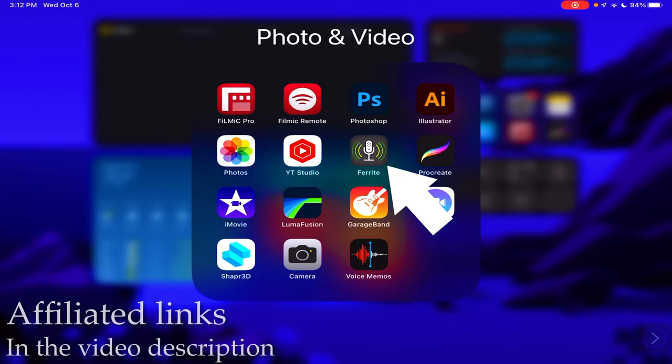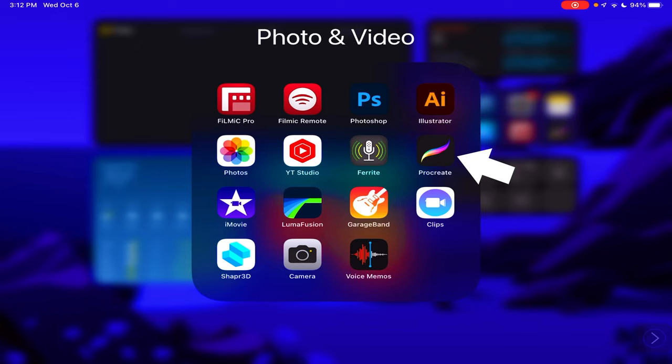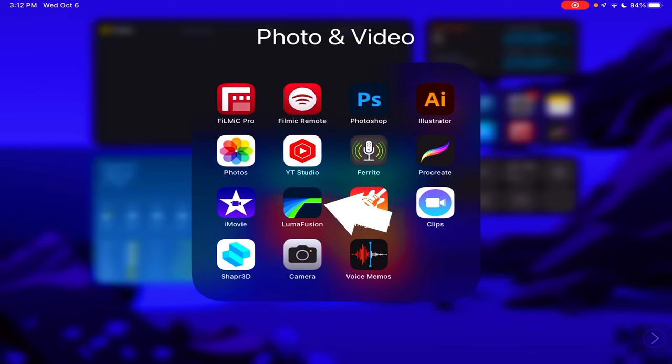And Procreate. I'll have a video on my drawing apps that I'll have linked in the video description, but Procreate is amazing and it is a one-time purchase. So Photoshop isn't, but Photoshop is amazing even with student discount. Photoshop is expensive. And then iMovie. iMovie is okay, the best video editing app on the iPad is LumaFusion.